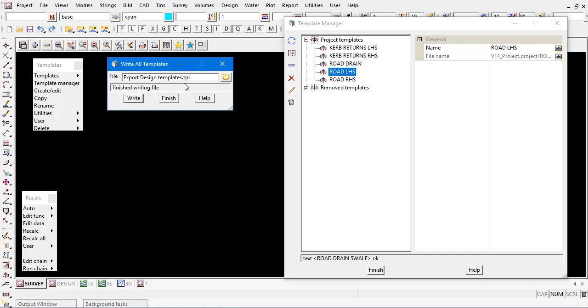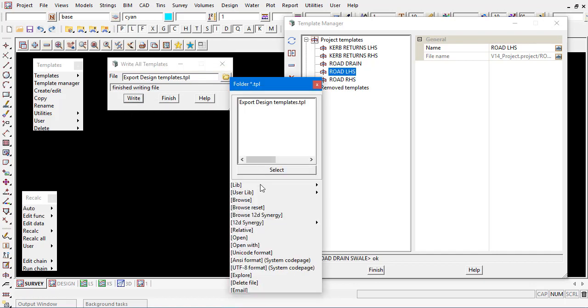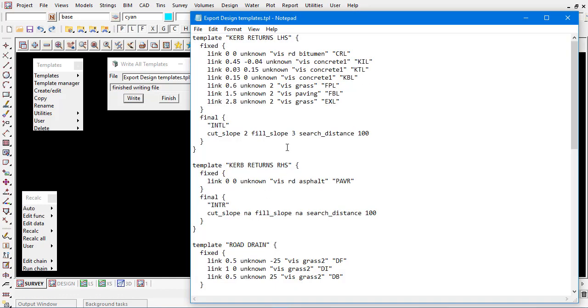This creates a TPL file which is essentially a notepad file. We are able to open that up and you can see when you do export it it will go into the working directory for the project. I'll open that up and you can see here here's one of our templates.